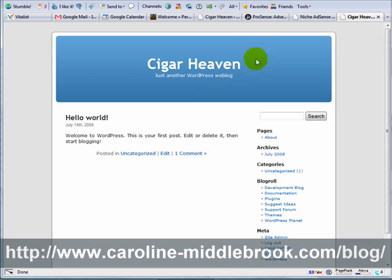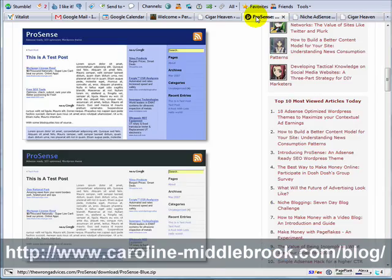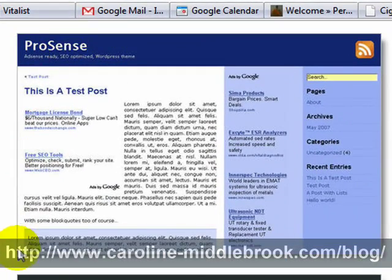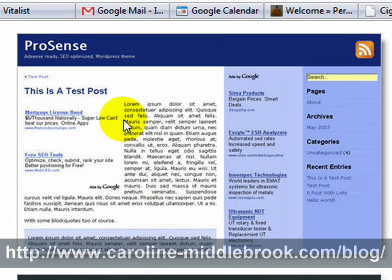Now in the e-book version of this I used ProSense, which is this one here produced by DoshDosh. This is a nice theme and it looks pretty good but it's not particularly professional.